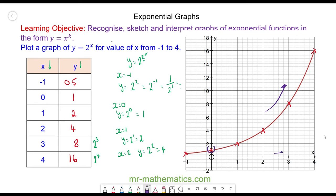Also, the intercept value on the y-axis will be 1, because anything to the power of 0 will equal 1. Let's move on to the next question where we will see an exponential decay.